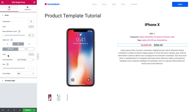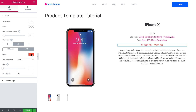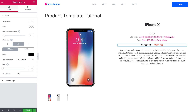Here you can set separate typography settings for the regular price and change the size of the prices.